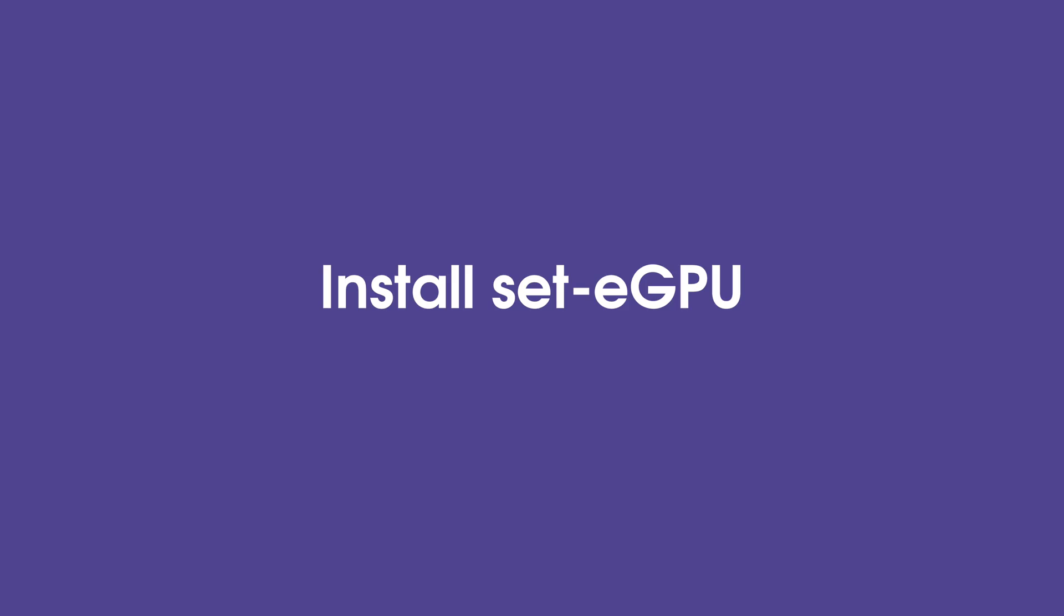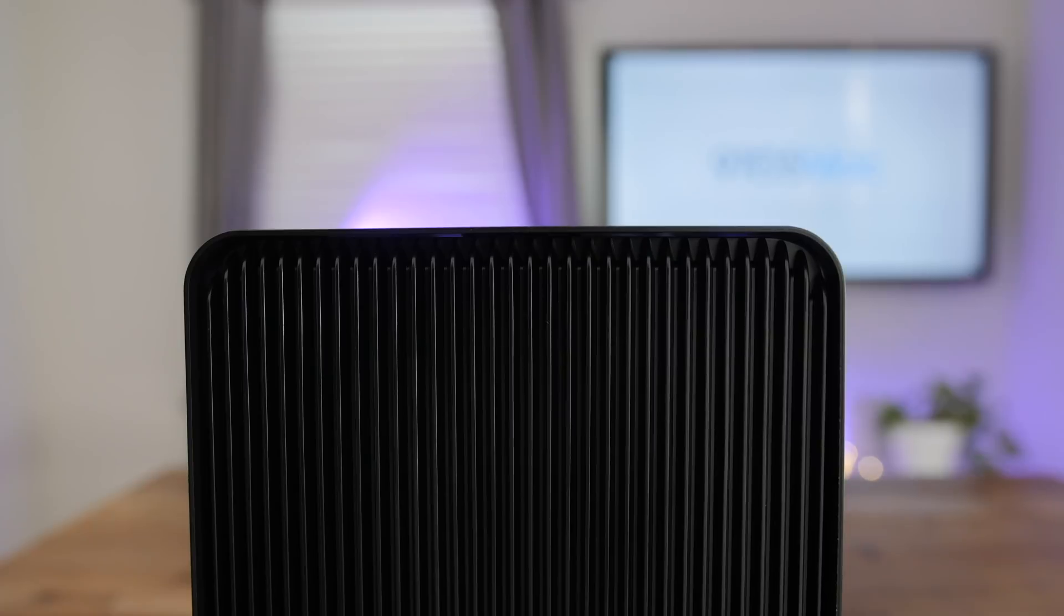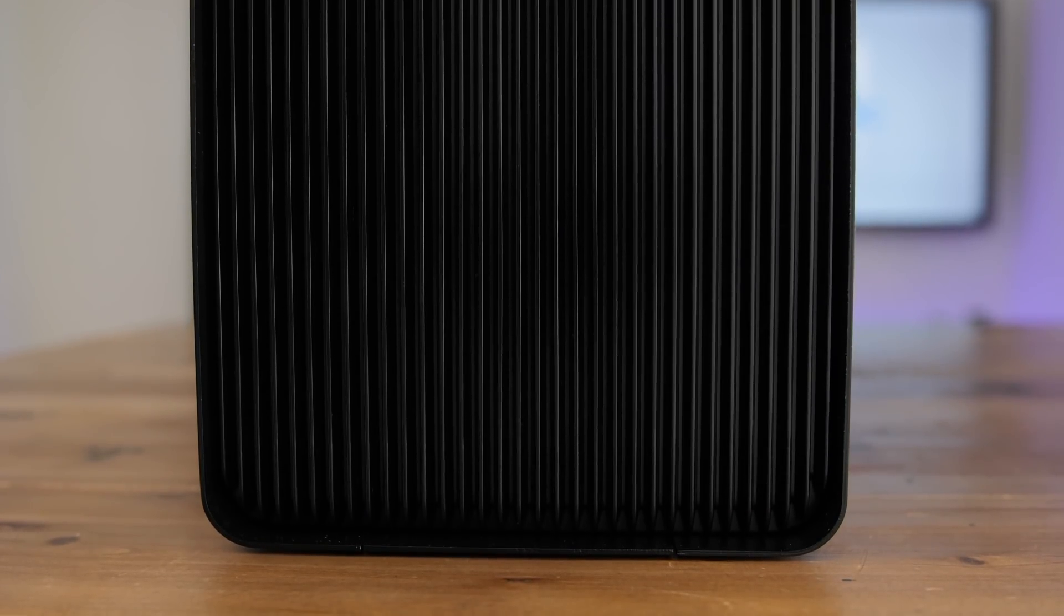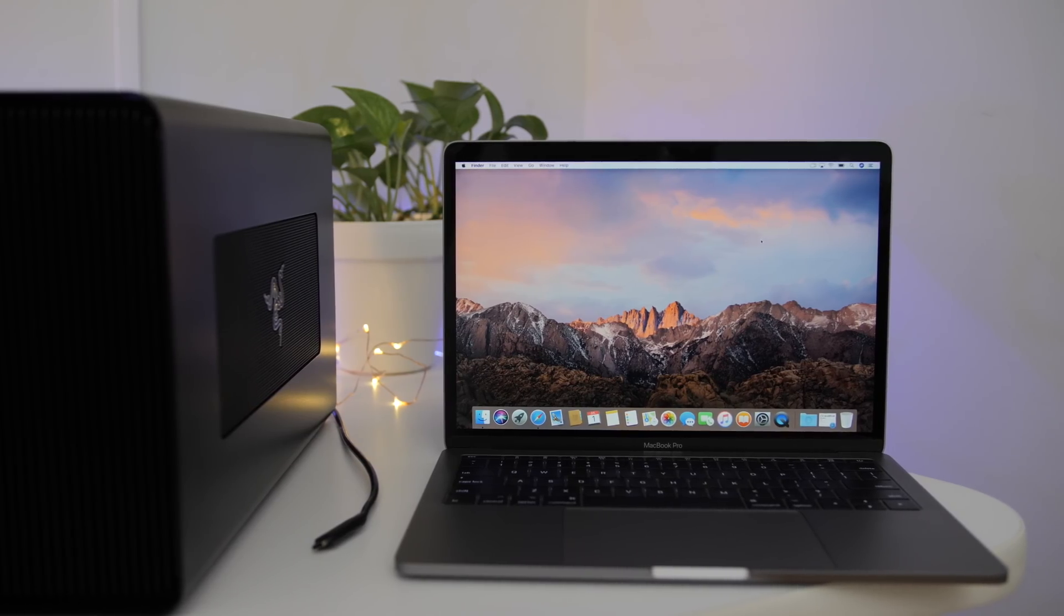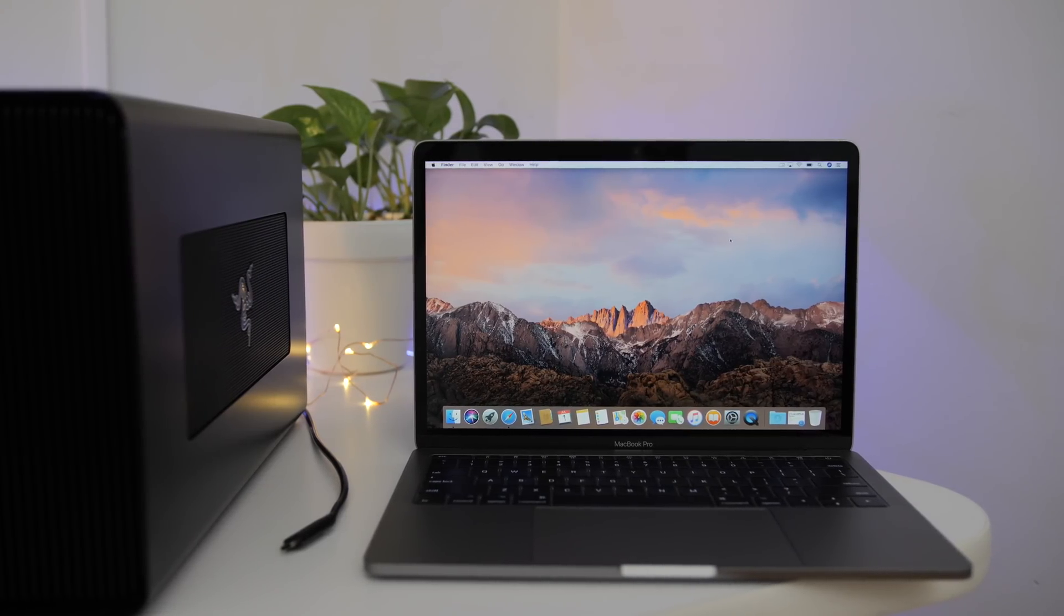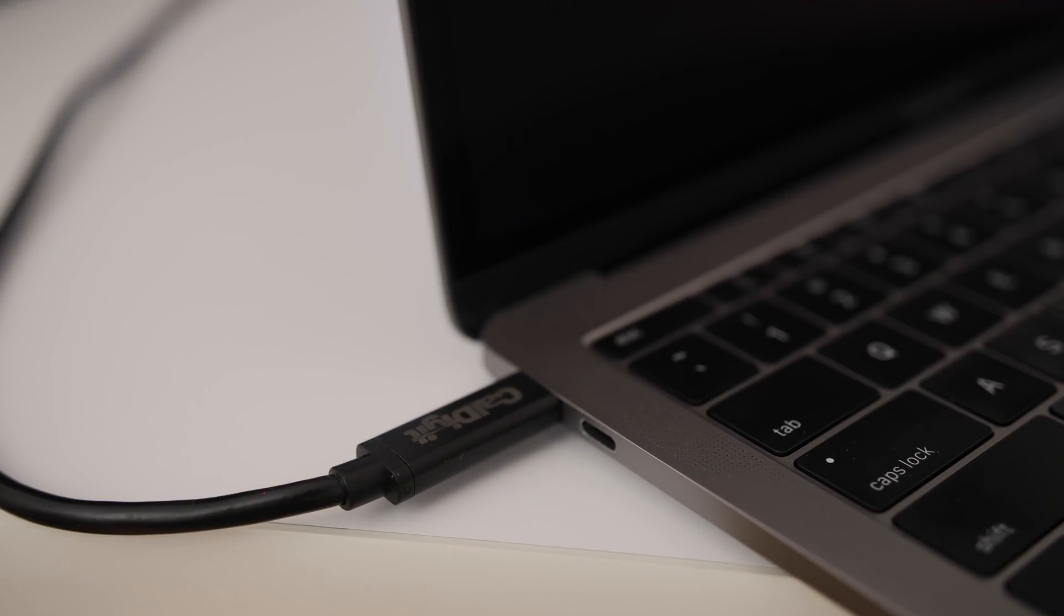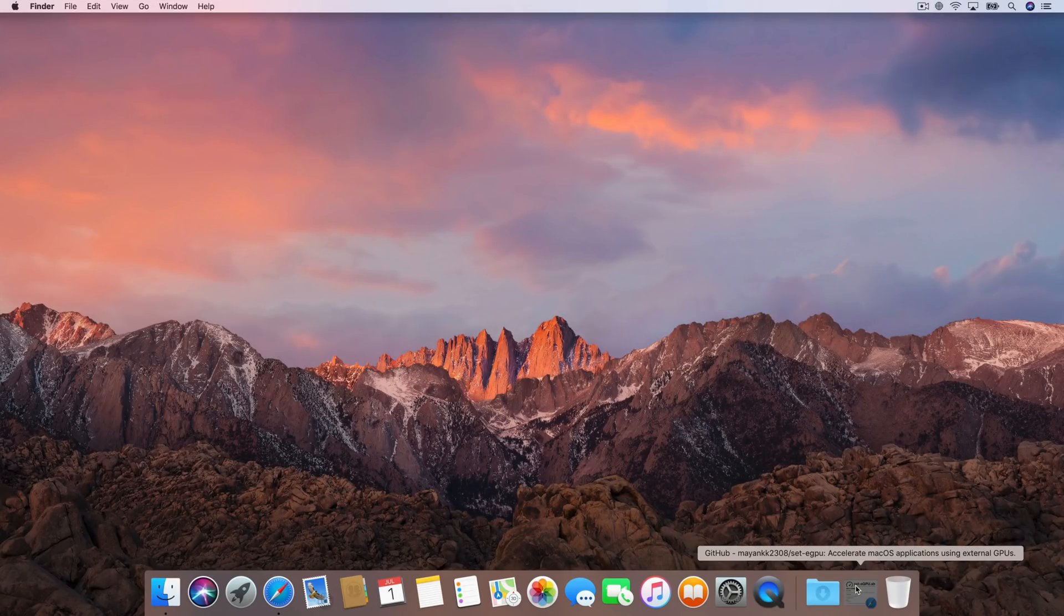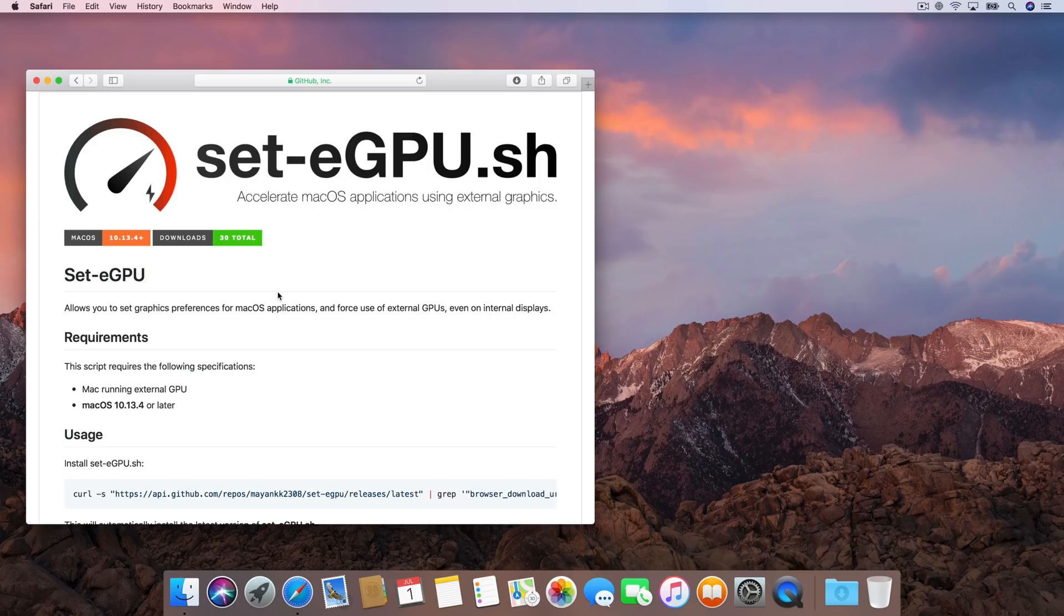Set eGPU is a script that helps you render applications on an external GPU and present them on your internal display. That's right, no external display required to drive applications with your external graphics box. That is all thanks to this script, Set eGPU, from one of the members of the prolific eGPU.io community. Definitely recommend you check those guys out. I'll have it linked down below in the description.